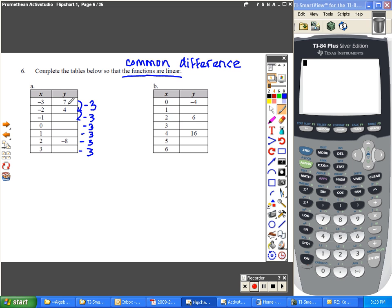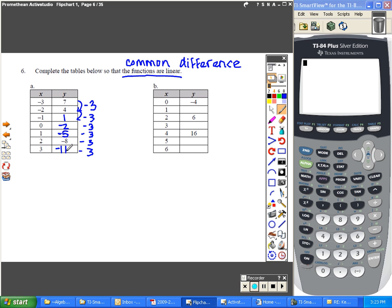7 minus 3 is 4, 4 minus 3 is 1, 1 minus 3 is negative 2, negative 2 minus 3 is negative 5, negative 5 minus 3 is negative 8, and negative 8 minus 3 is negative 11.